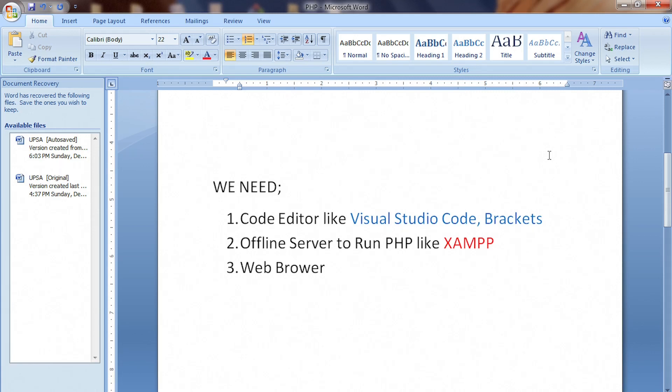And so you need a server, something like an offline server. You also need a code editor and then you need a browser. So I'm going to show you how to set these things up.